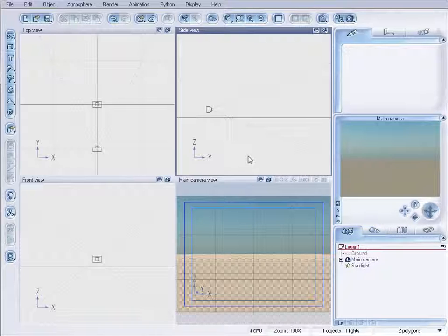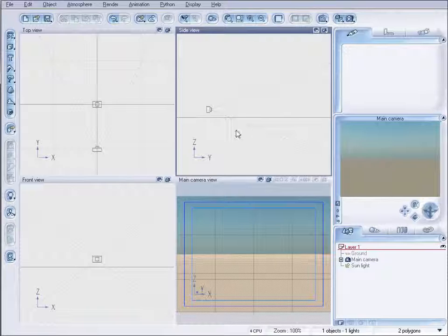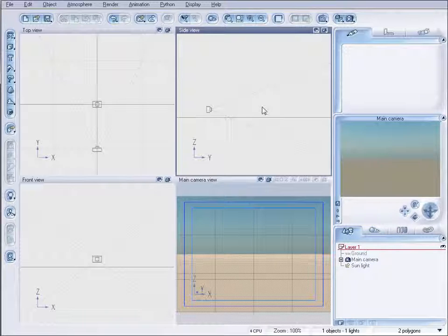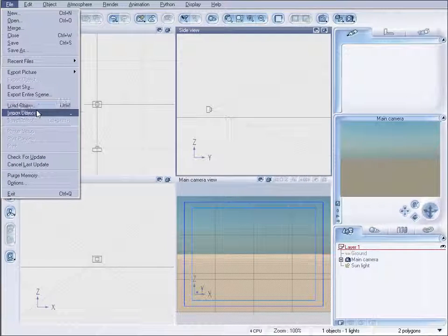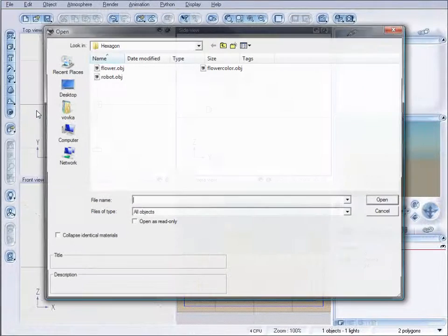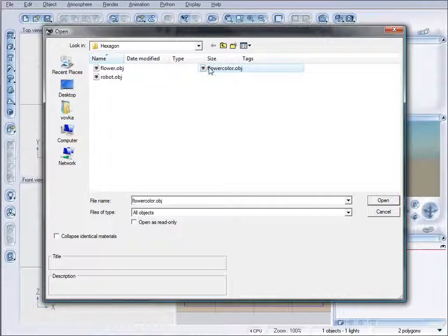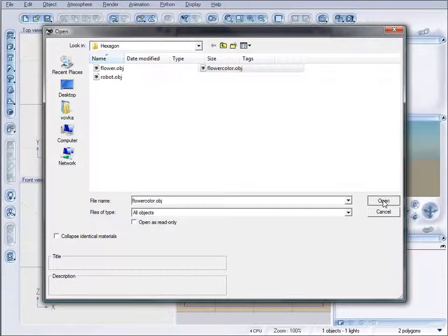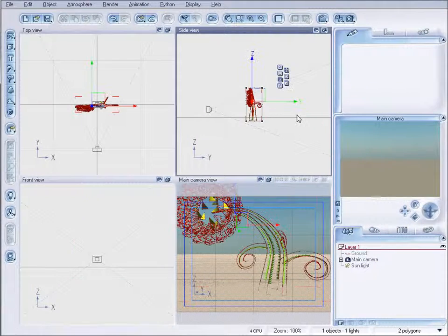And your other applications can be anything from DAZ Studio, Carrara, or in this case I'm using Vue. So we're going to File, Import Object. And we'll see our flower color here. Click OK. Click OK again.